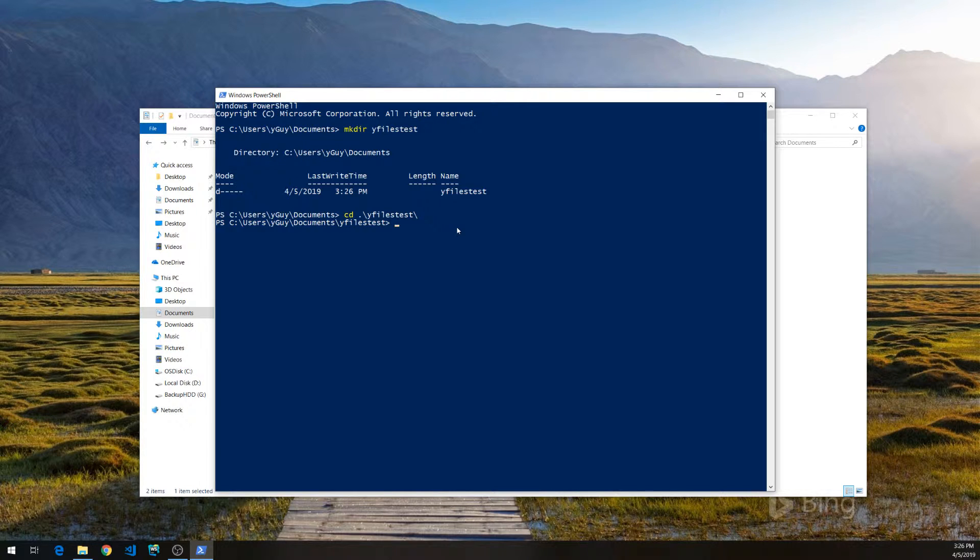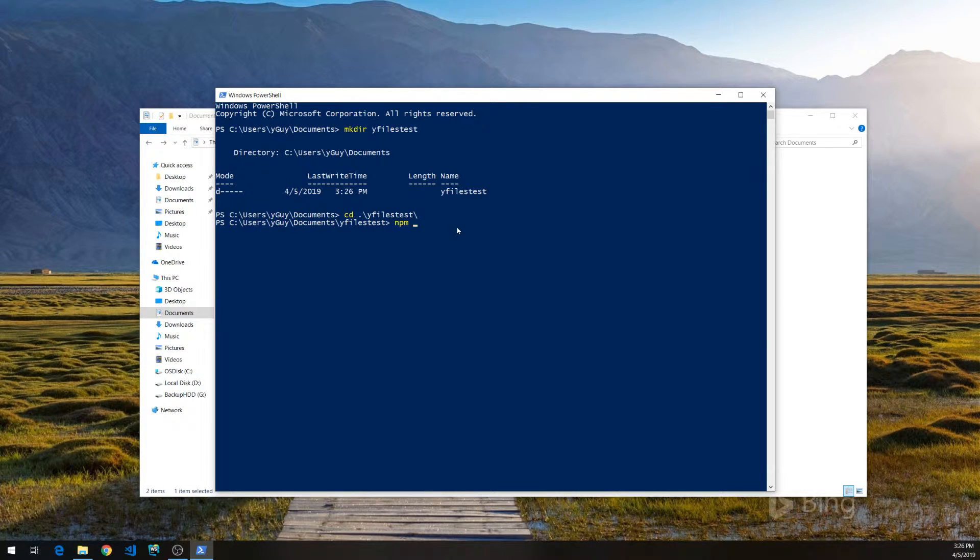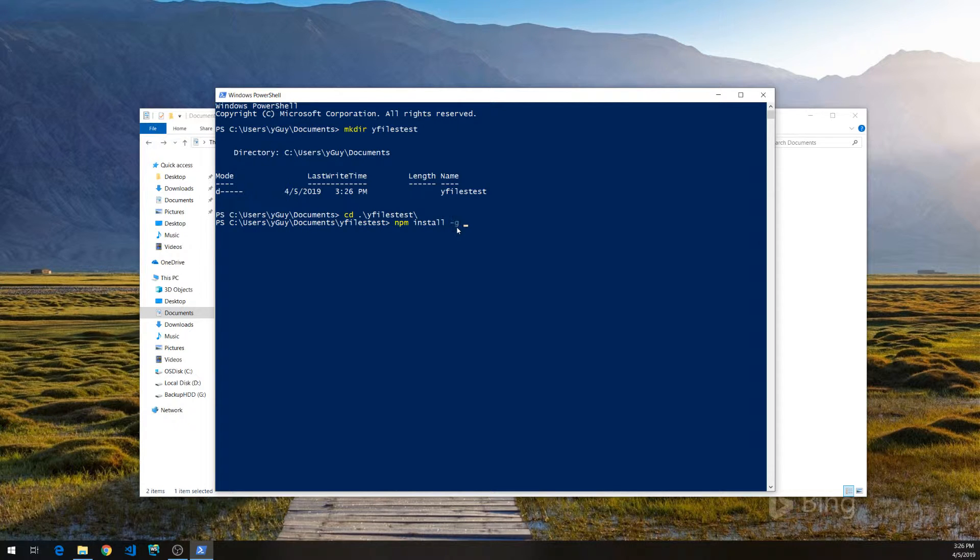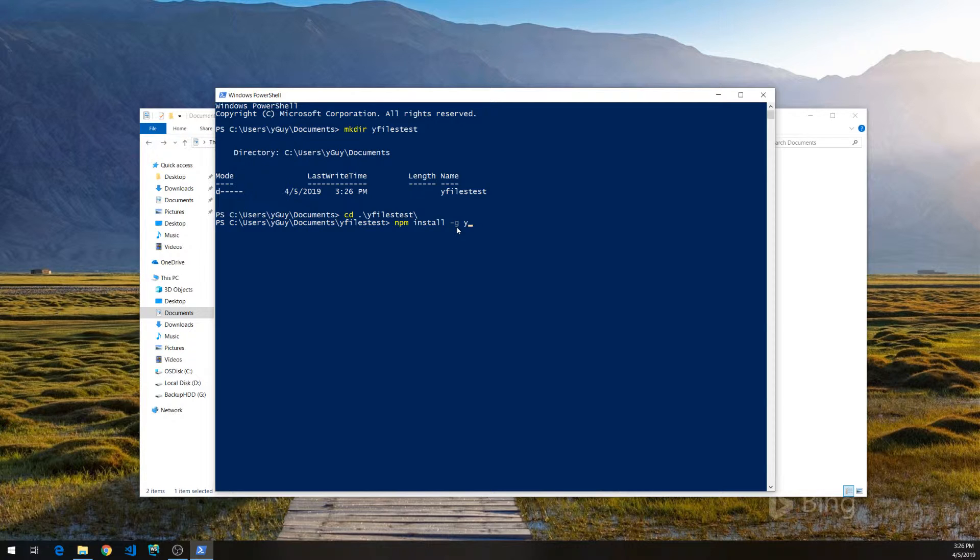Next, we're going to use YoMan. If you haven't done so, install YoMan using npm install -g yo or yarn. I did that already.